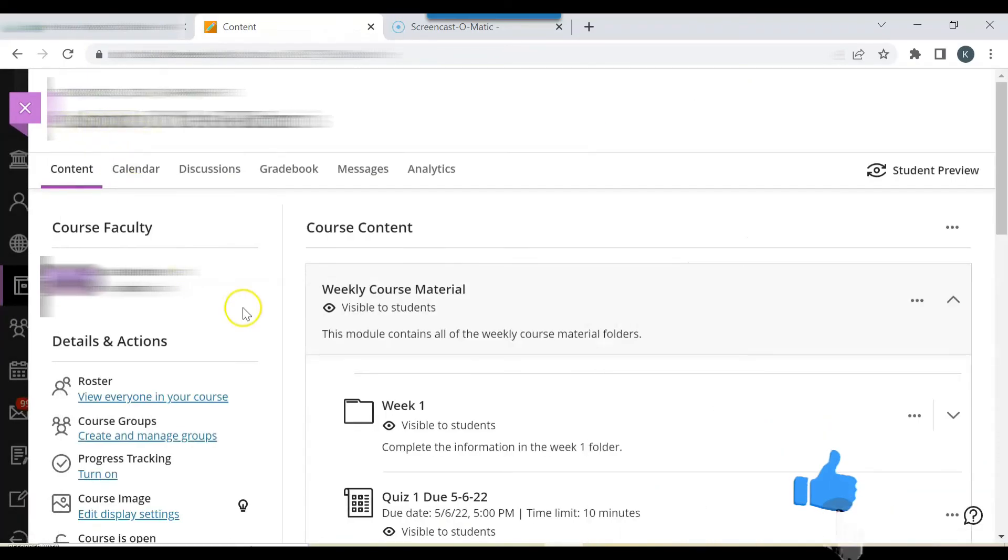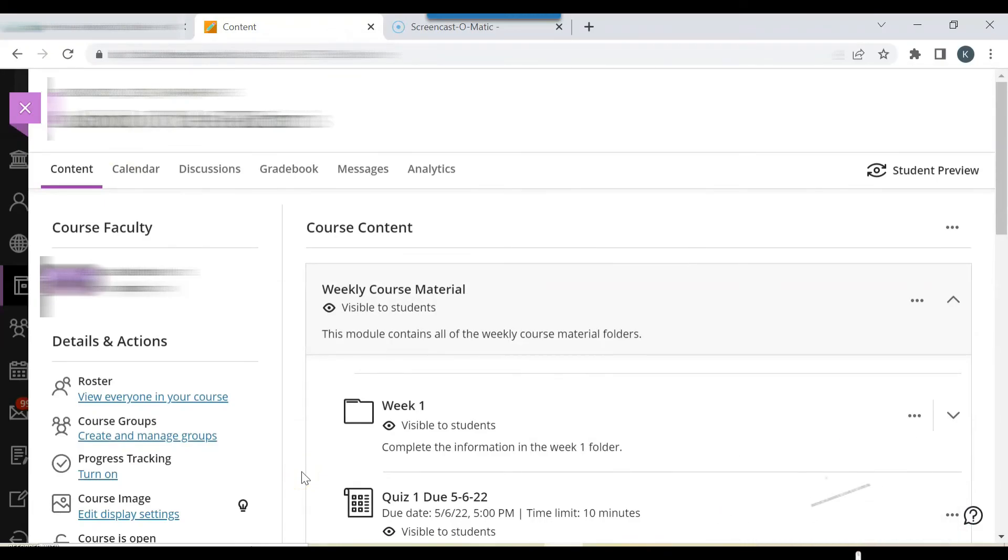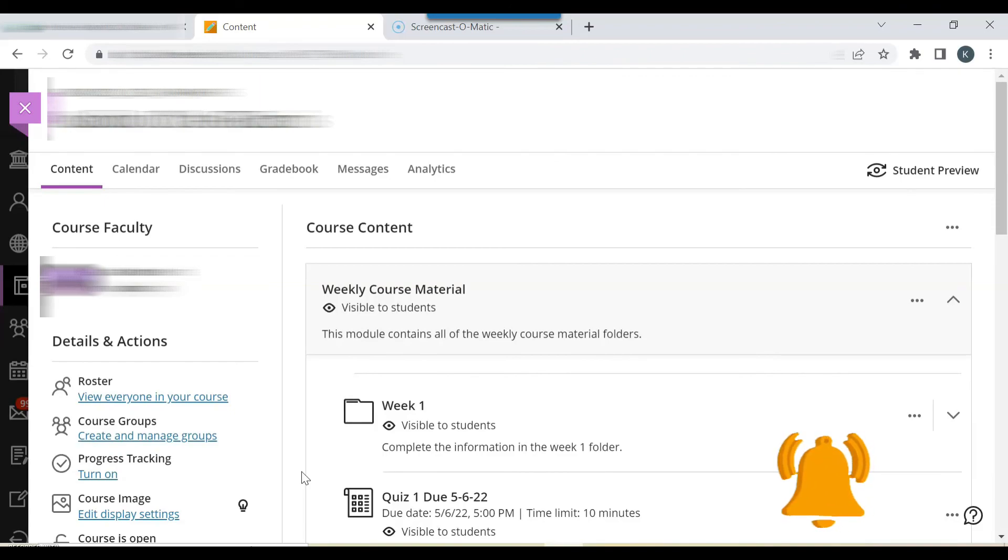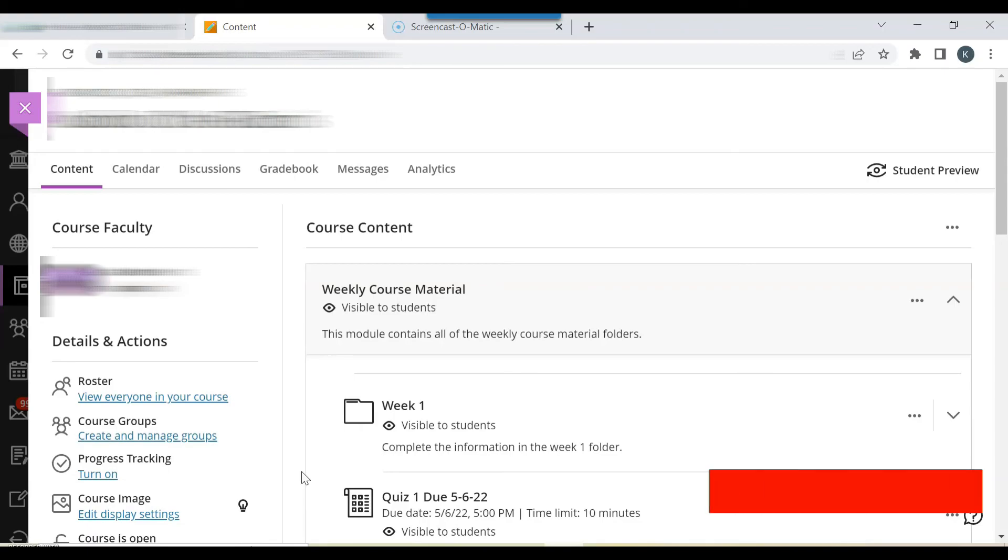So I'm going back to the content page. Blackboard constantly receives feedback from professors and students. They use that information to constantly update the interface and enhance the user experience.